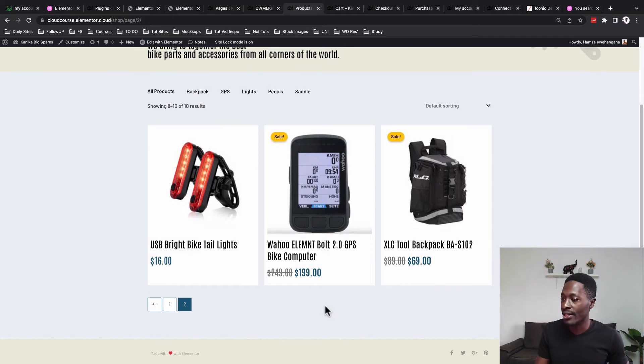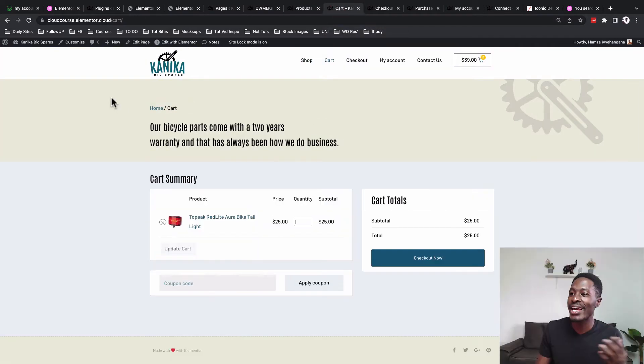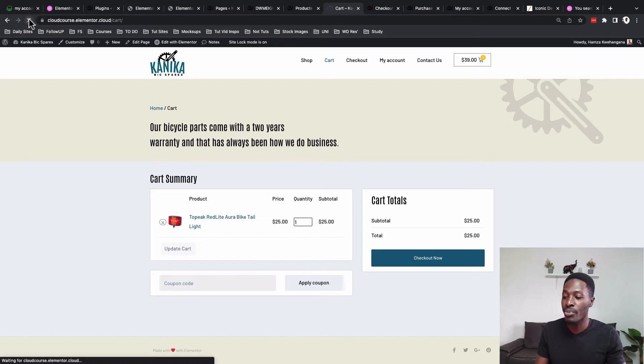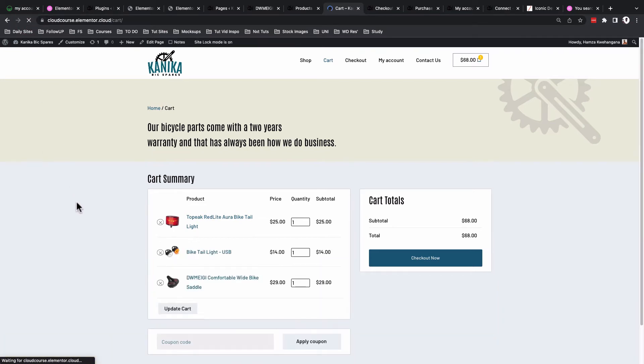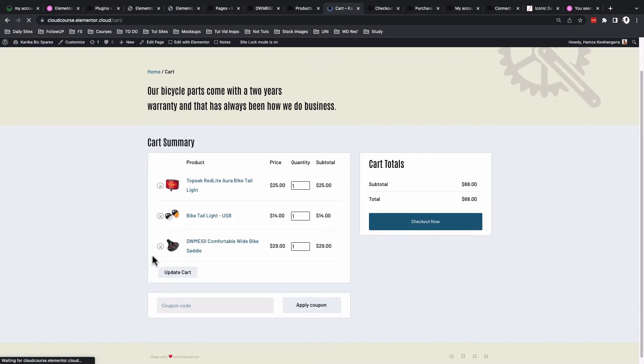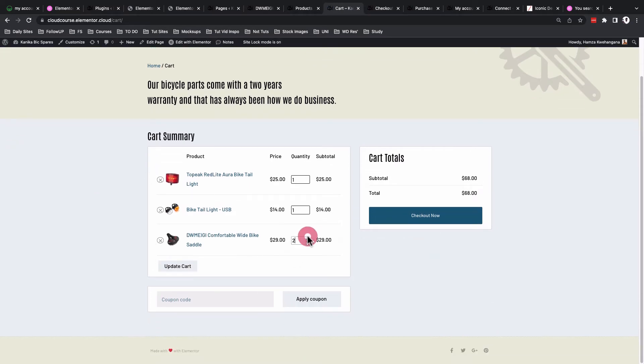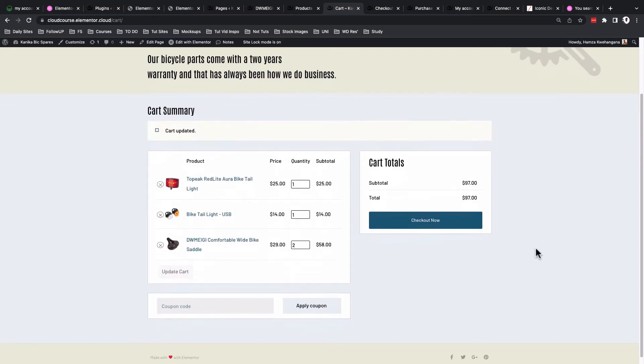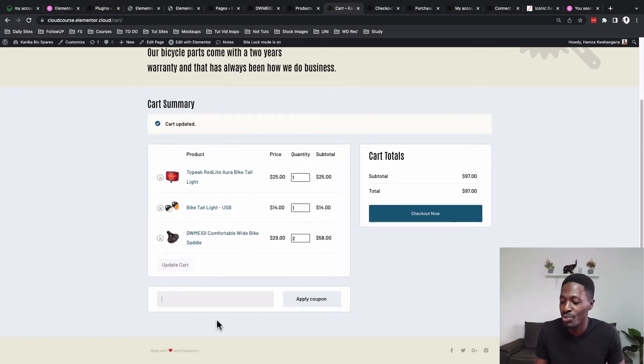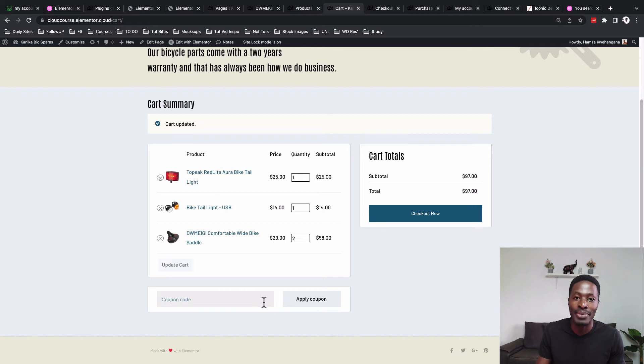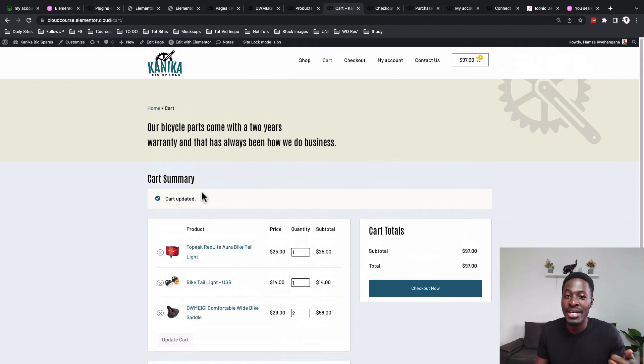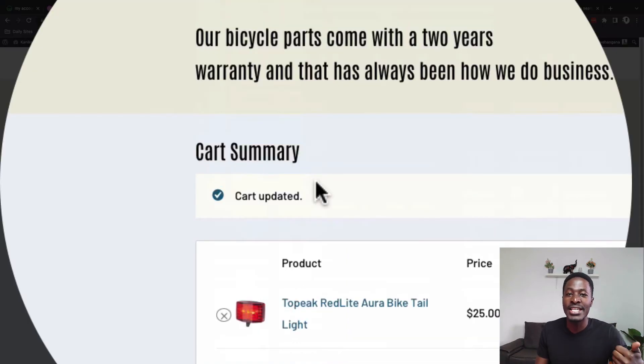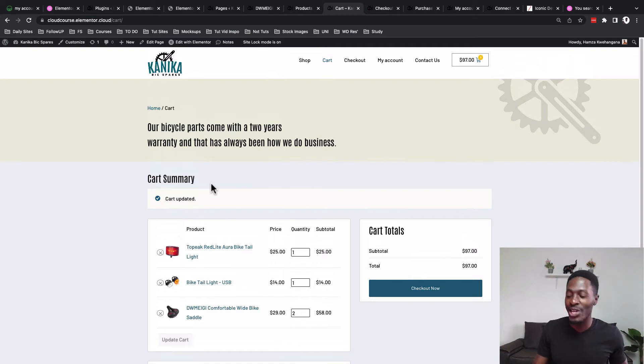Now let's look into the cart page. Here is our cart page. If I reload this, remember we added another product—it should update automatically. Now the page has updated, we have three products in our cart. We can increase the number of products and update to display the changes. If you have a coupon, you can add it here and apply to get a discount. I'll also be showing you how to customize your WooCommerce notifications, notices, errors, and infos.